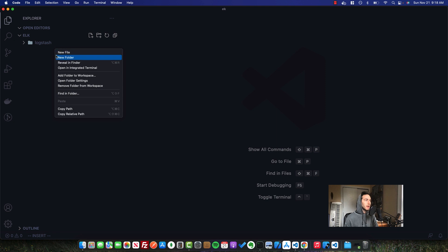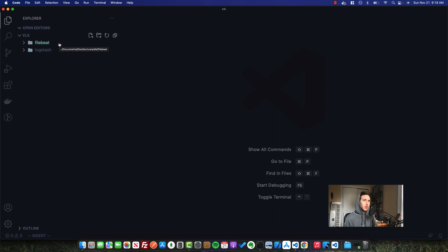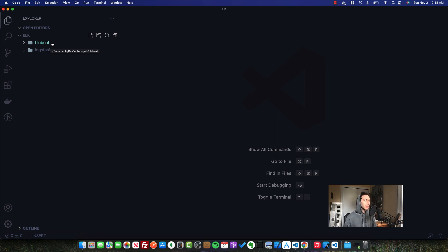Let's go ahead and move on to FileBeat. FileBeat is going to be a DaemonSet, which is going to be deployed on each node to scrape all of the logs outputted on the container runtime in that node. In this case, we have a Docker container runtime. It's going to listen to all the logs produced by standard out and standard error and ship them to Logstash without us having to do anything.